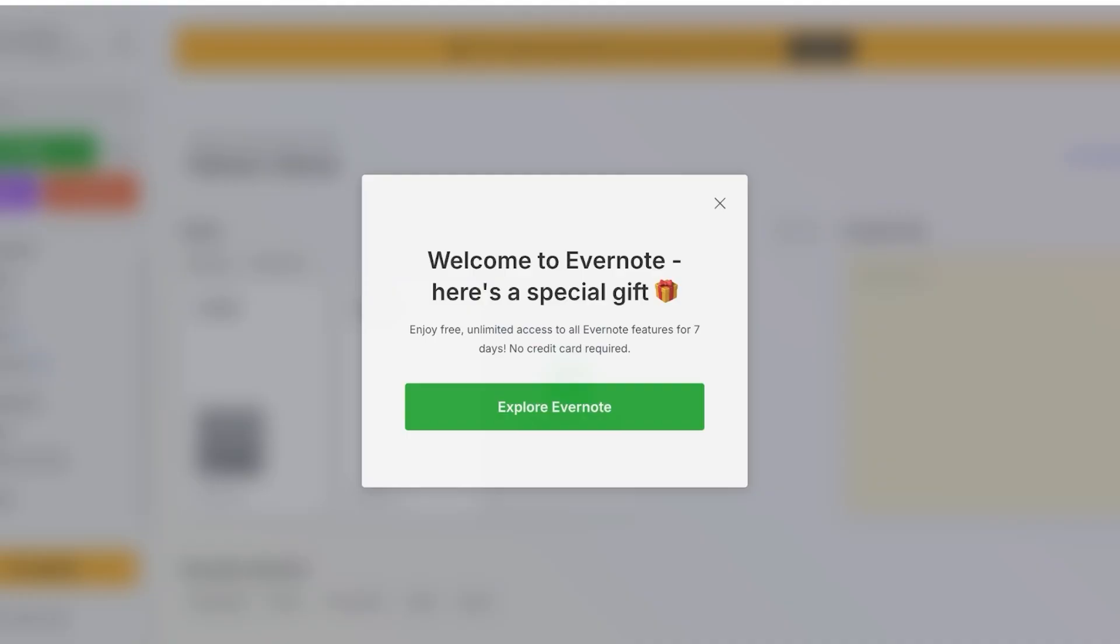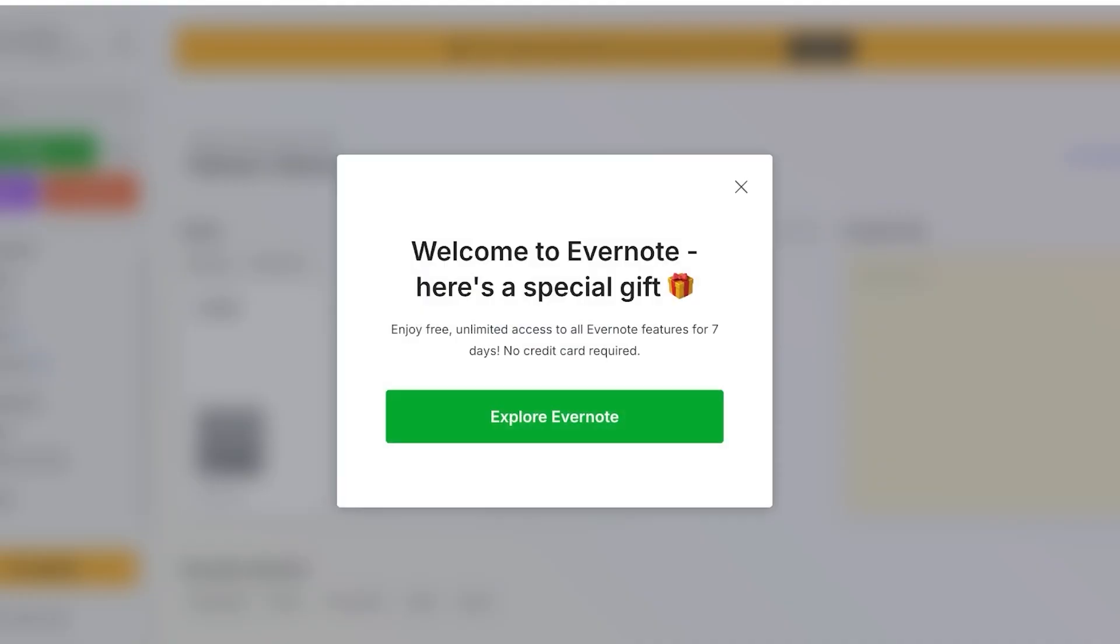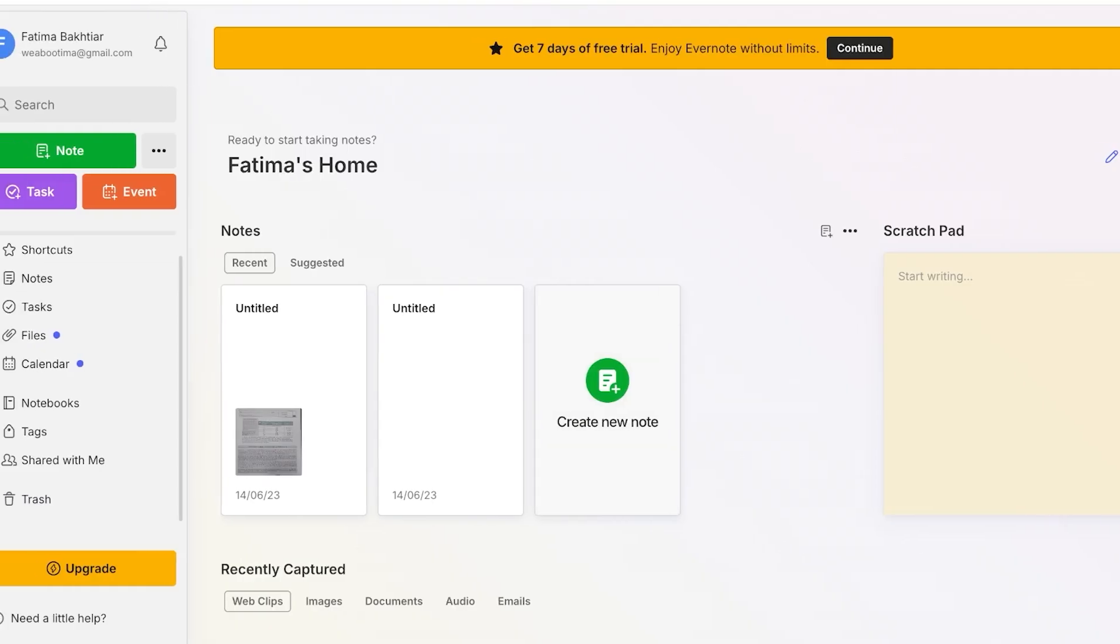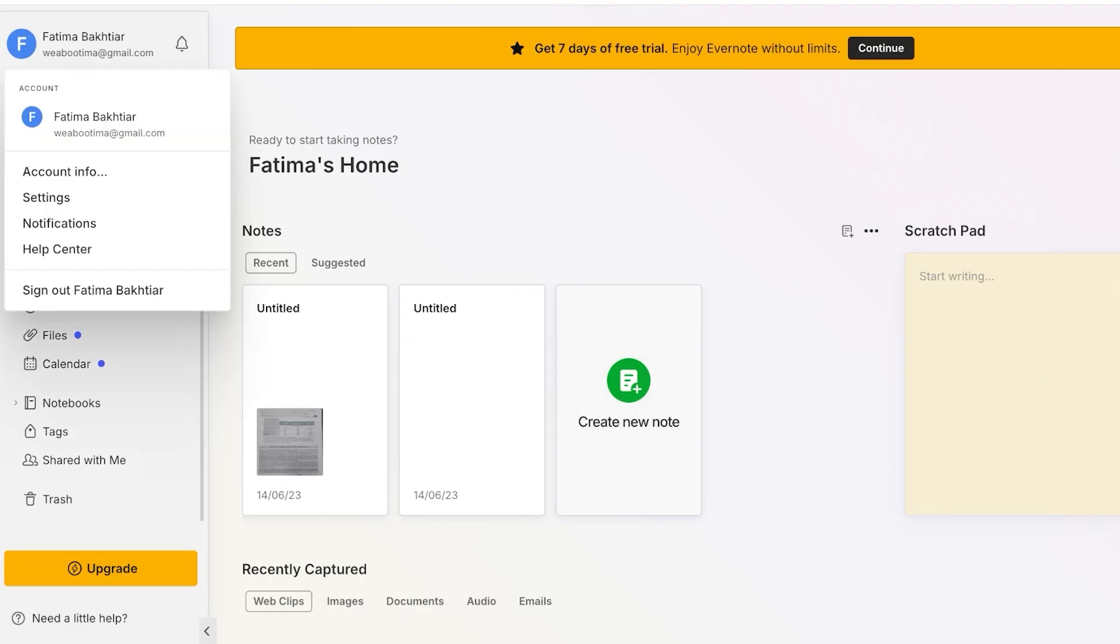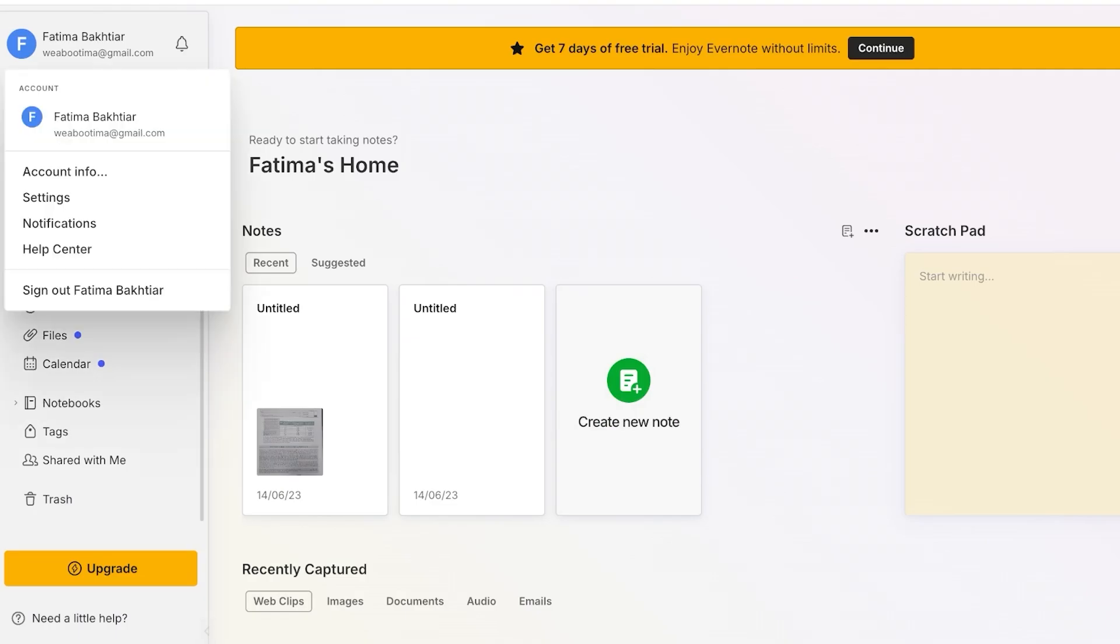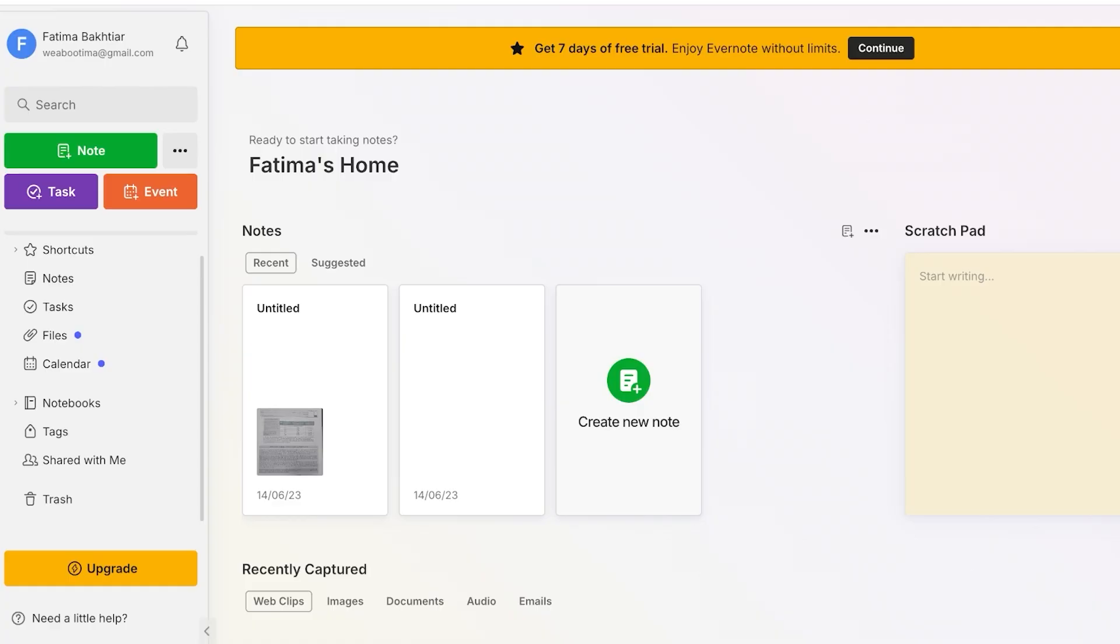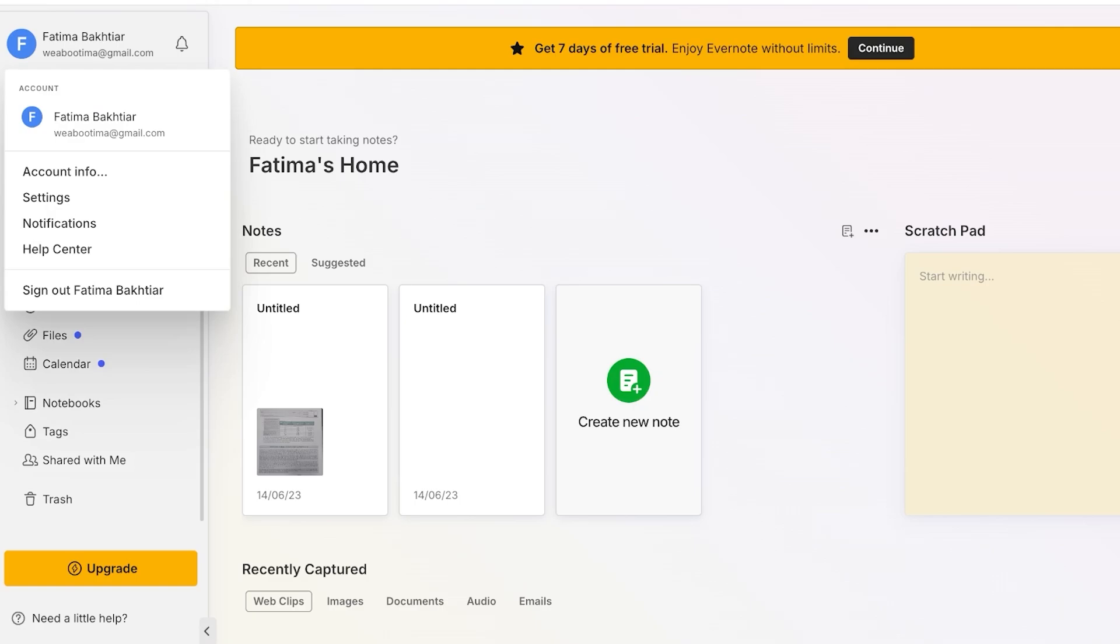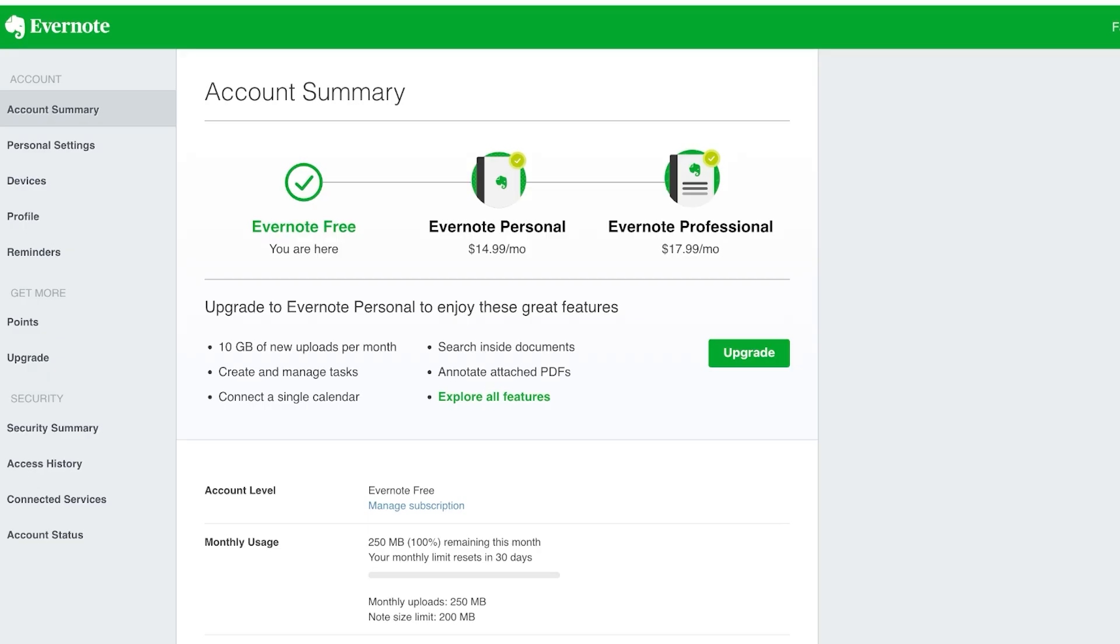So I'm going to proceed with Evernote over here and you guys can see this is my Evernote account. On the top left you're going to have your account info, then you have a settings tab, notifications, and then your help center.